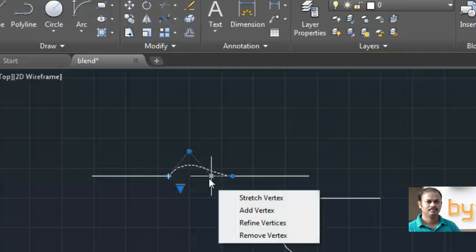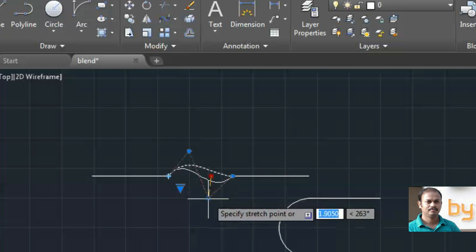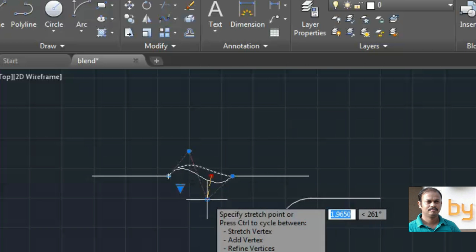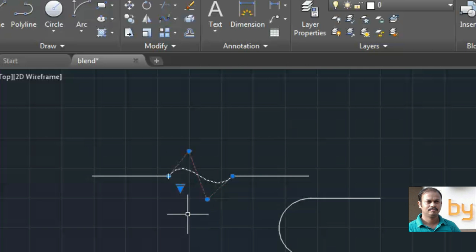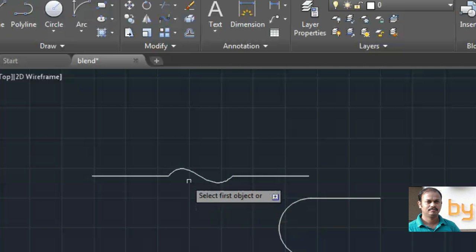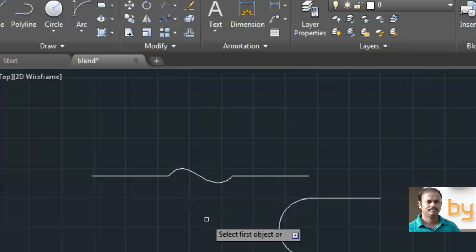So in this example you can see, move the vertexes and press enter. So the spline is changed to this shape.